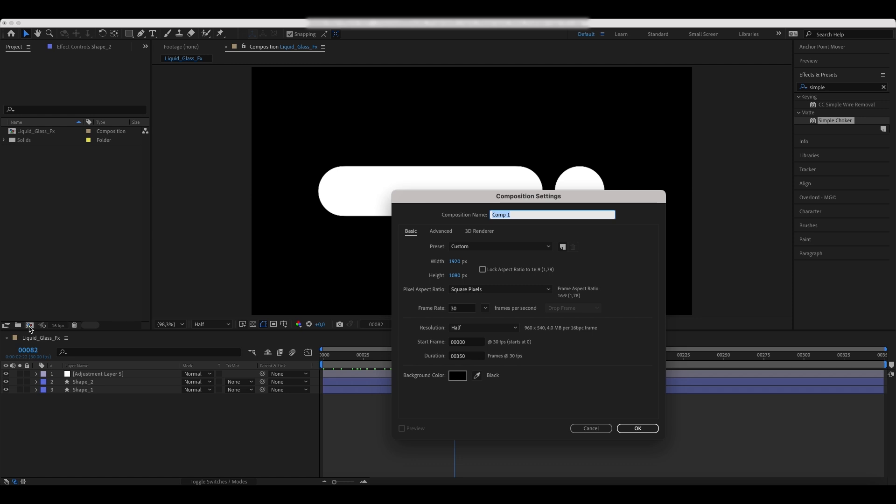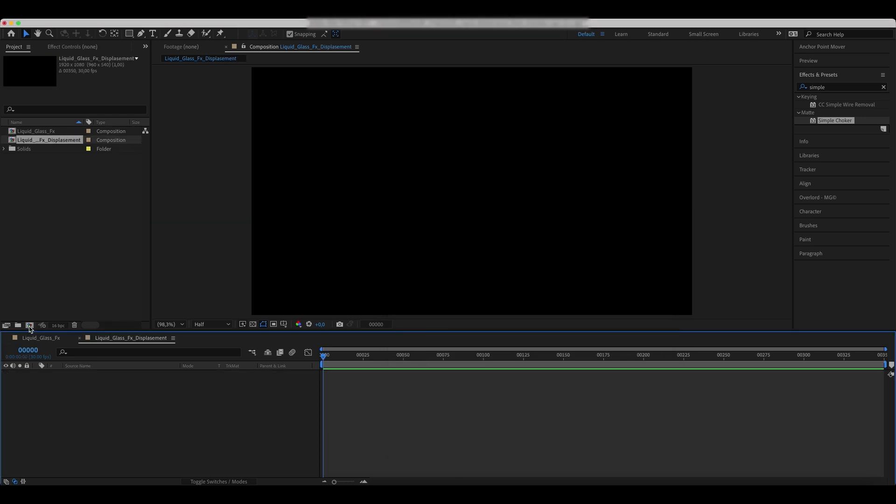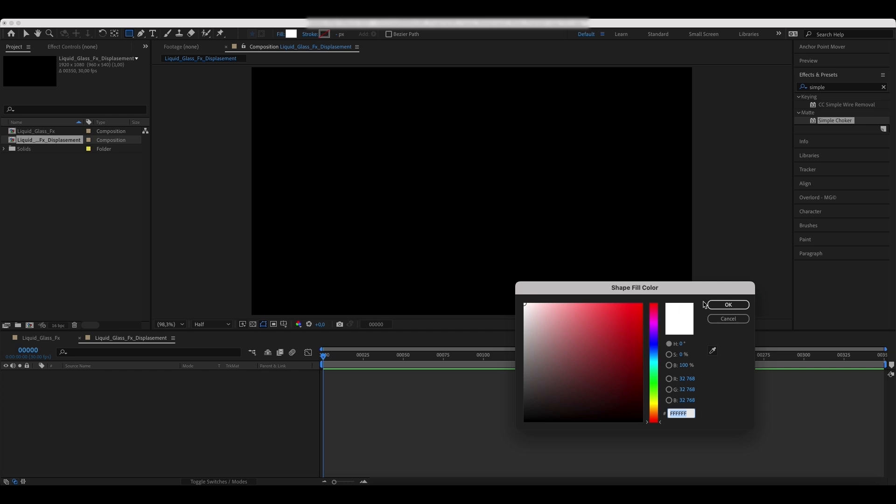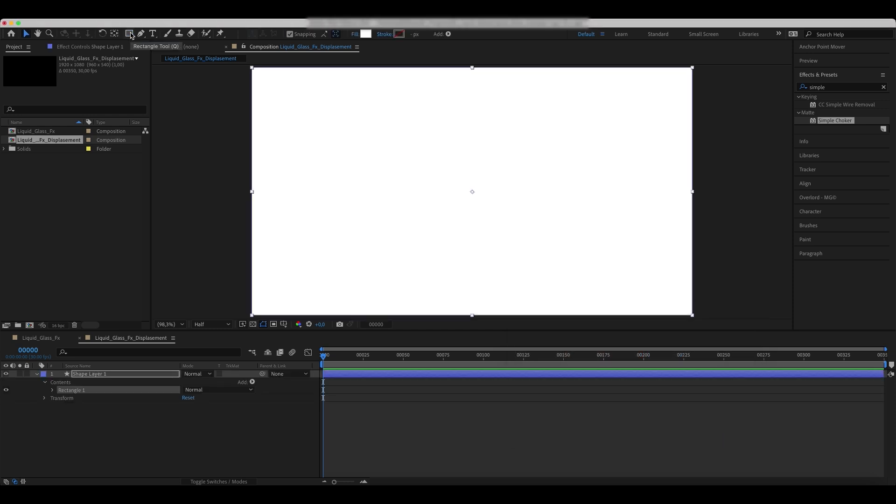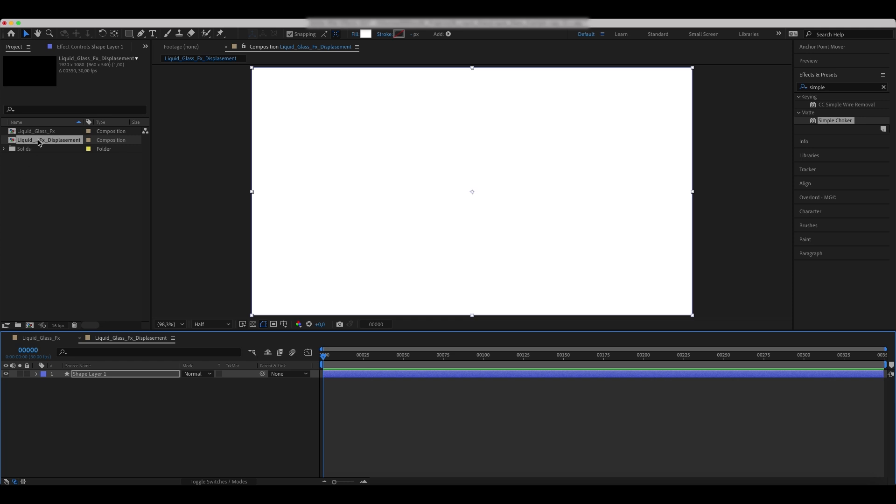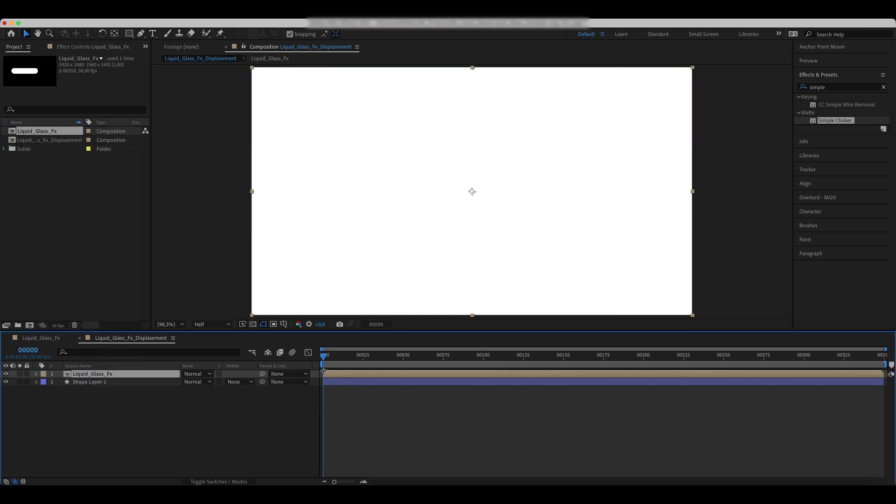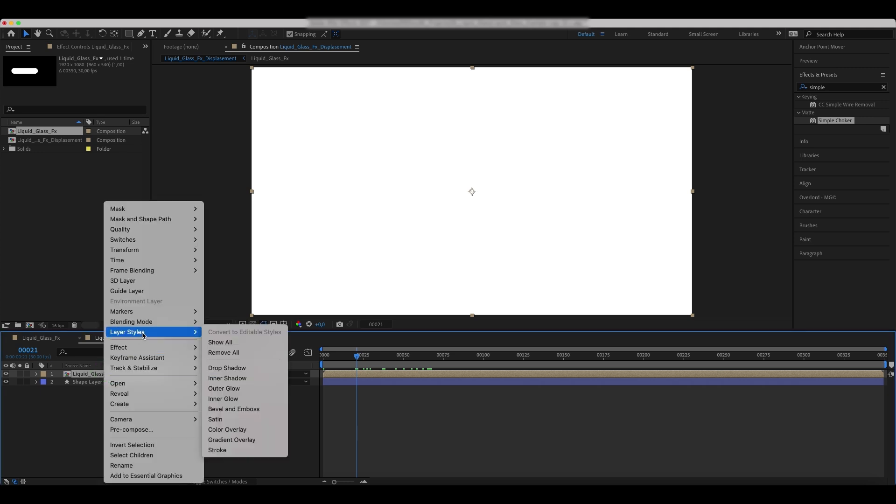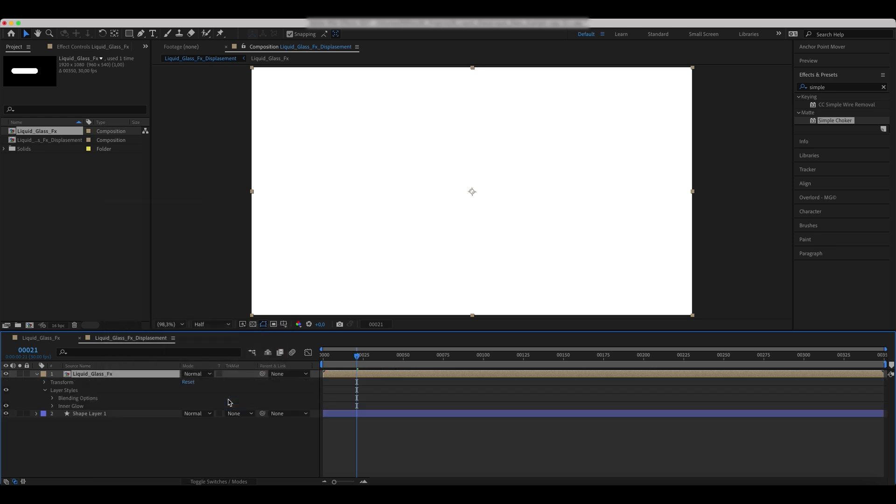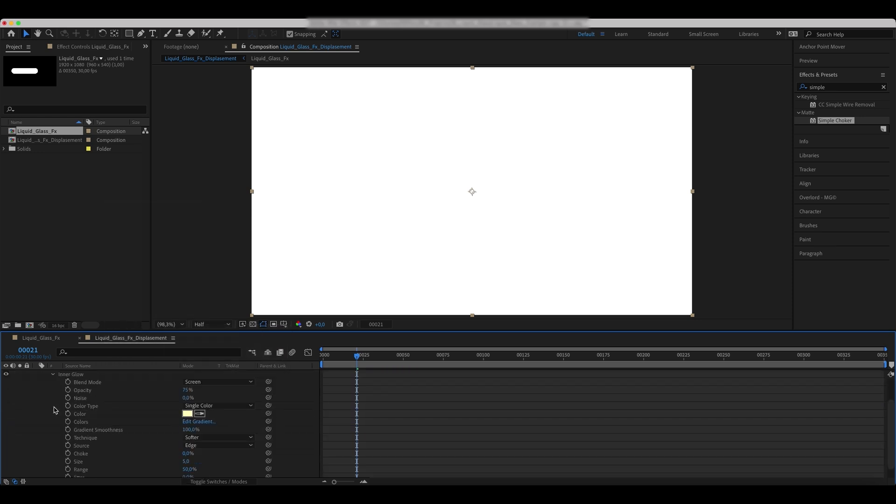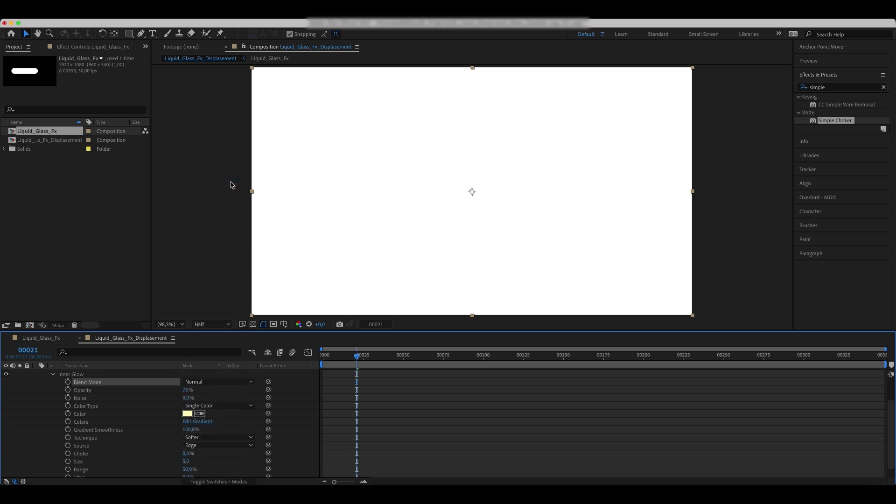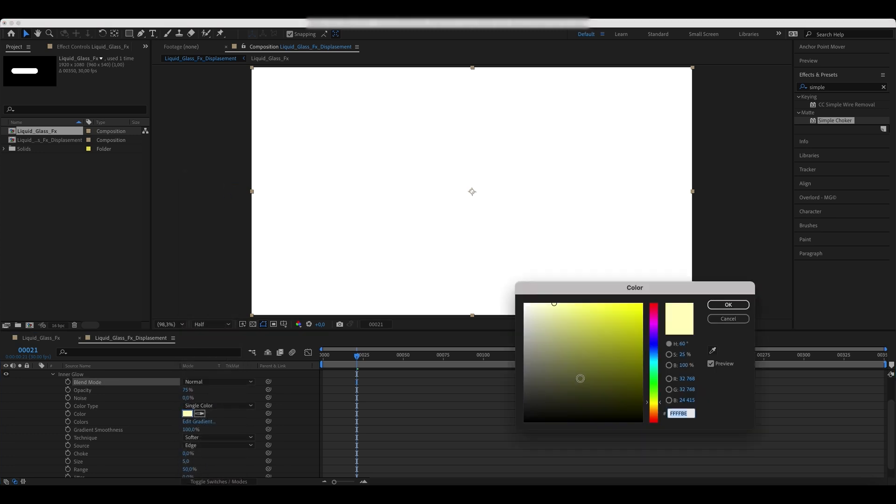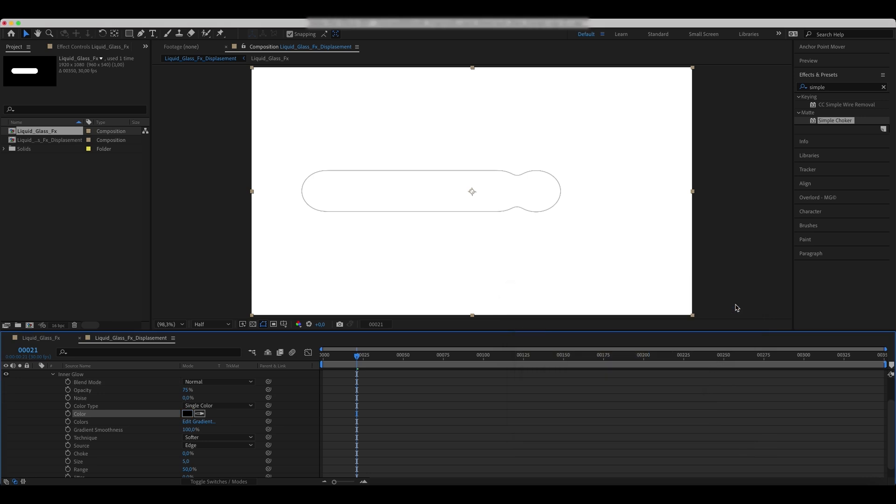Now, create a new comp and call it Liquid Glass FX Displacement. Use a rectangle tool to add a shape layer. Drop a Liquid Glass FX Comp over the shape layer. Right-click on it and select Inner Glow. Switch the Blend Mode to Normal and the Fill Color to Black. Increase the Glow Size and Decrease Range.